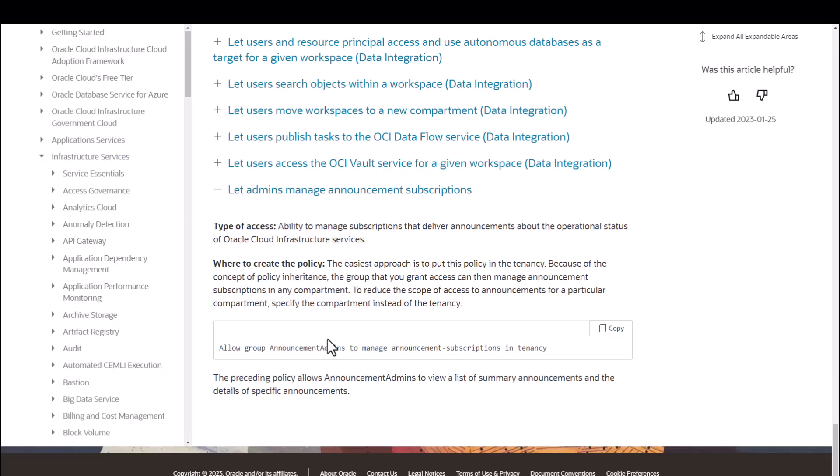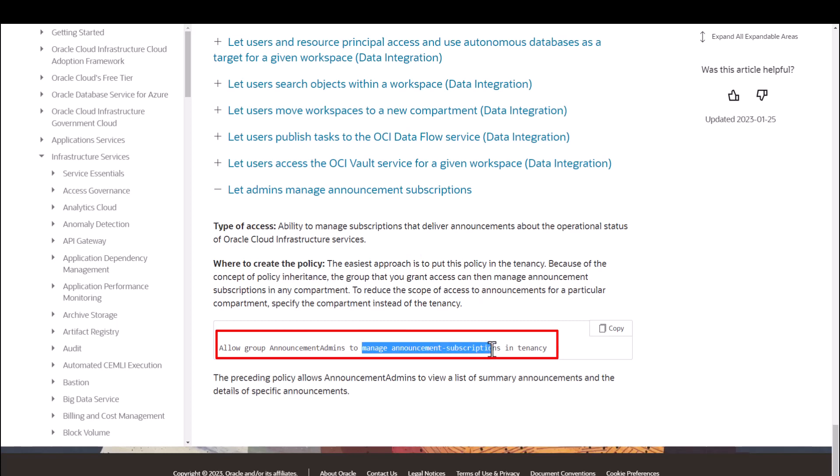To create announcement subscription, the user must have managed announcement subscriptions IAM policy granted to the group that the user belongs to.